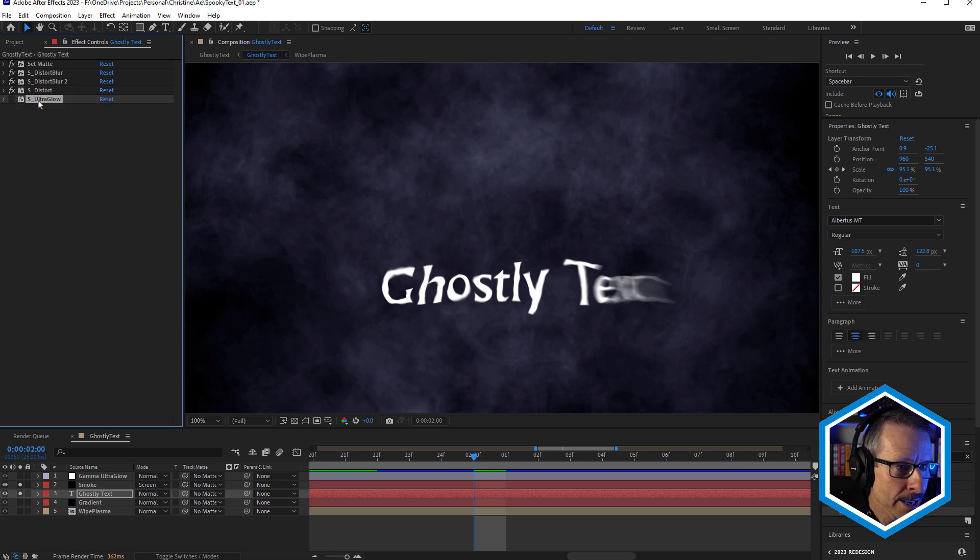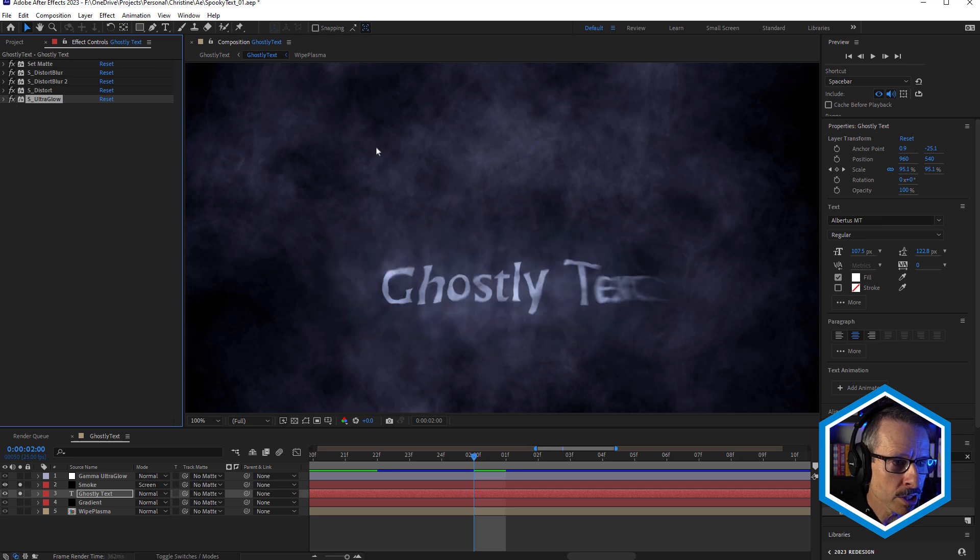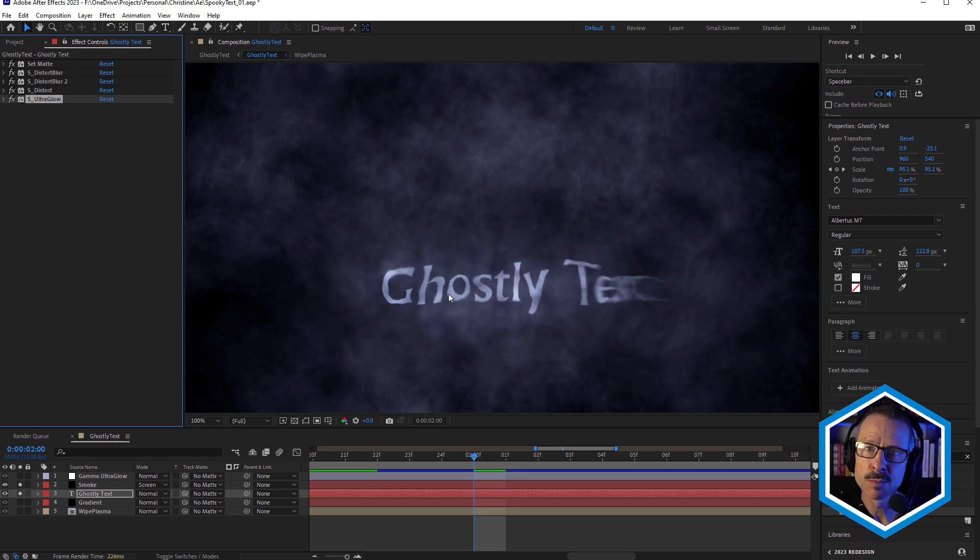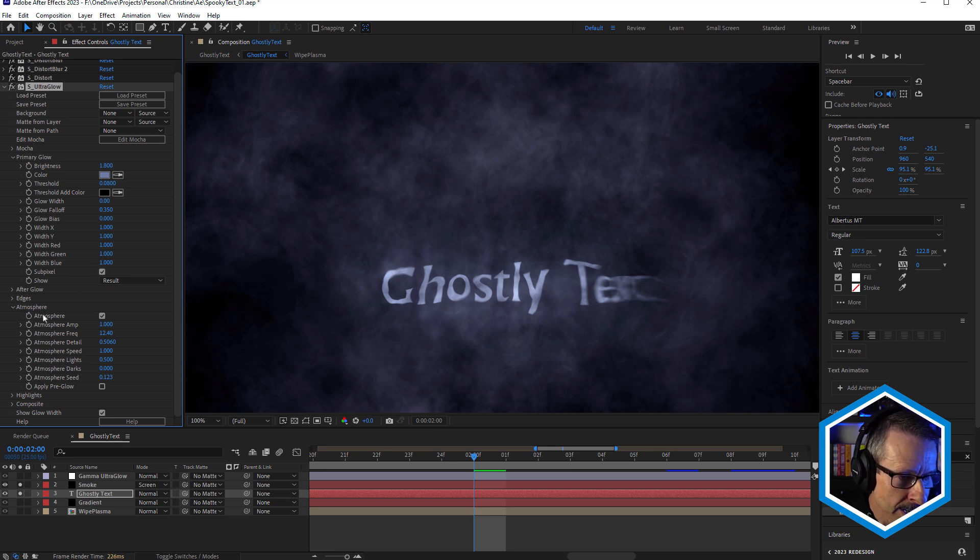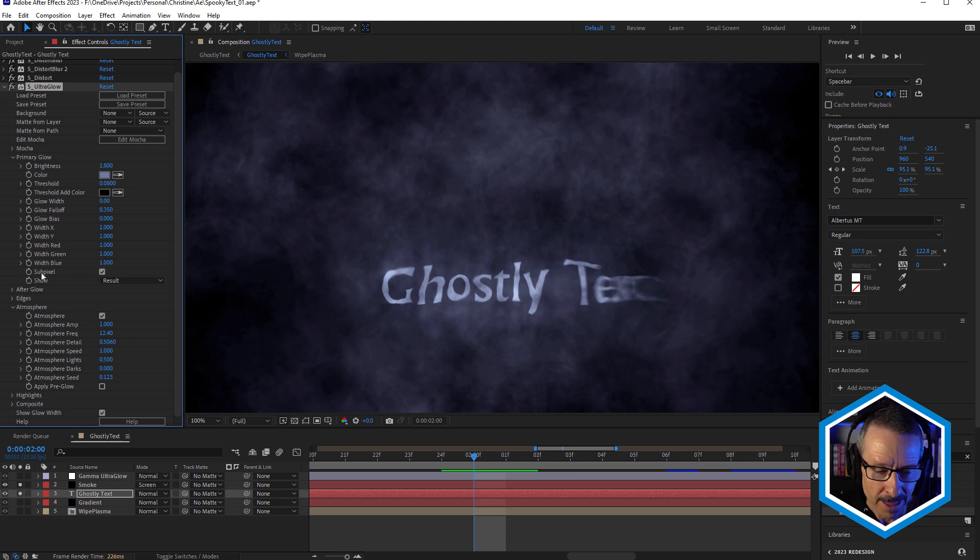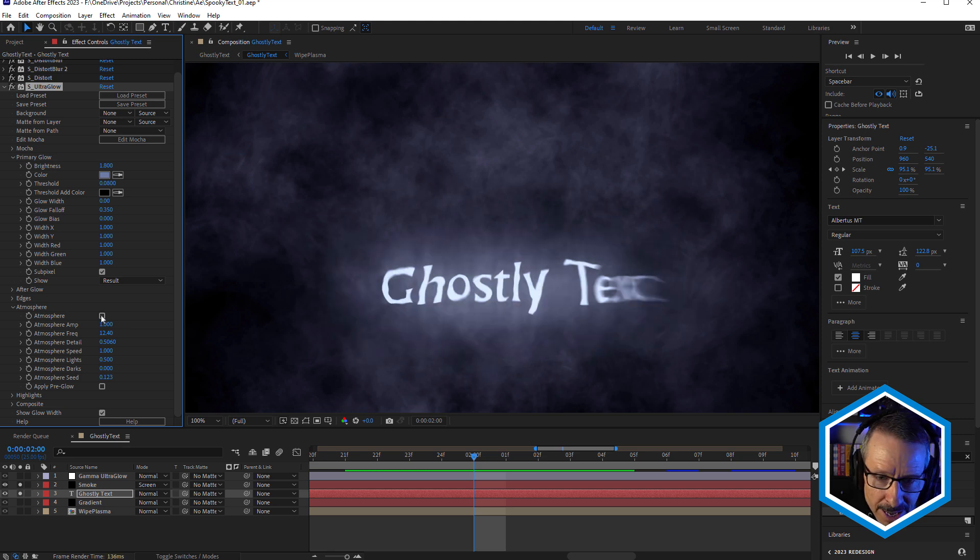Below that we have Sapphire Ultra Glow. And what I wanted to do here was give this kind of a smoky look. And I was able to do that using the atmosphere setting inside Ultra Glow, which I often use. And by turning, as you can see, by turning atmosphere off,